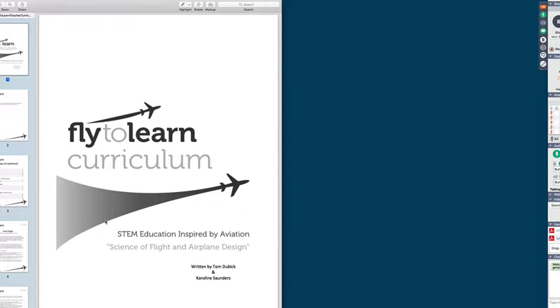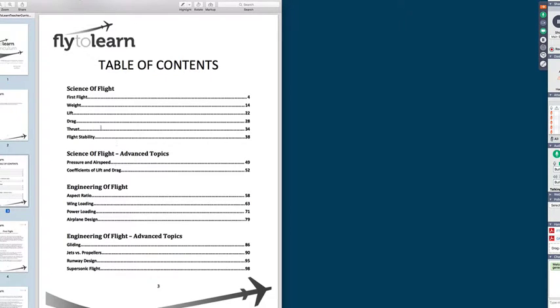Let me pull up the curriculum. Here's our table of contents. Aspect ratio, wing loading, power loading — those are airplane design topics. The advanced topics you can throw in if time permits and you want to go into greater depth. Can I get a show of hands: if we did something with quadcopters — you're seeing more and more of that — would that be of interest to your students?